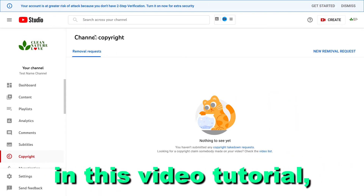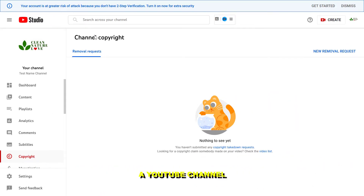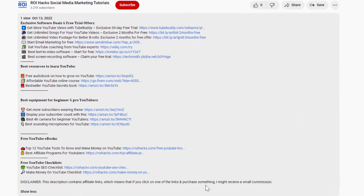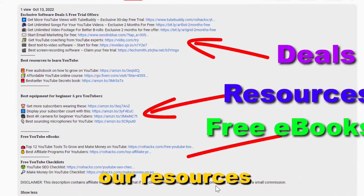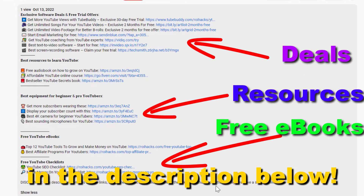Hey everybody, in this video tutorial I'm gonna show you how to make a YouTube channel private. Before the tutorial, make sure to check out our resources in the description below.